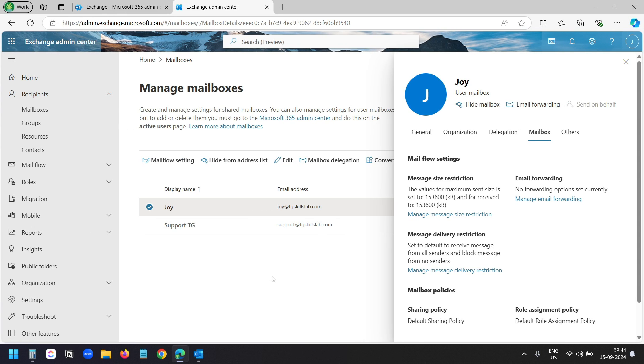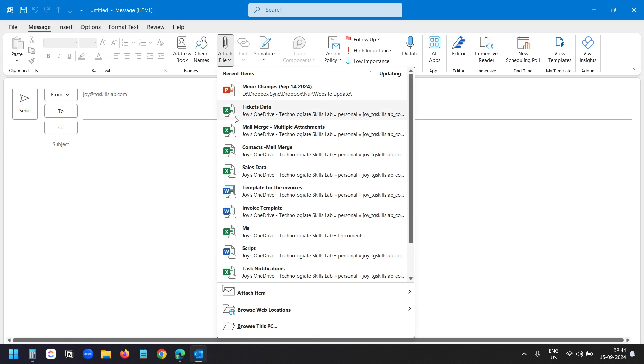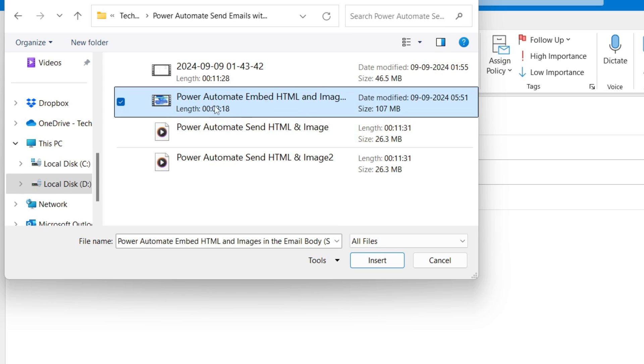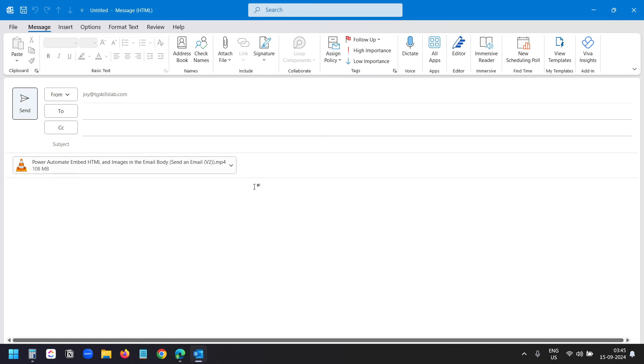It's been around 30 minutes. The increased attachment size is now in effect. Let's try attaching a large file. This is the file. I'll attach the same file. You can see the size here, 107 megabytes. I'll click on insert. And this time the file has been attached.